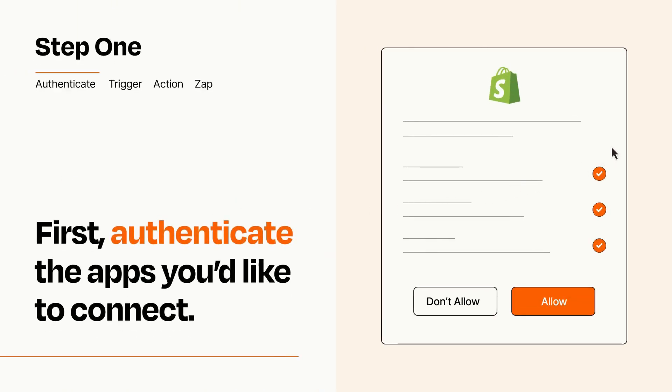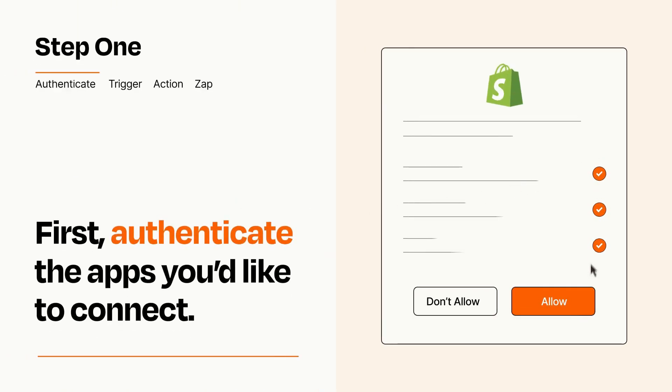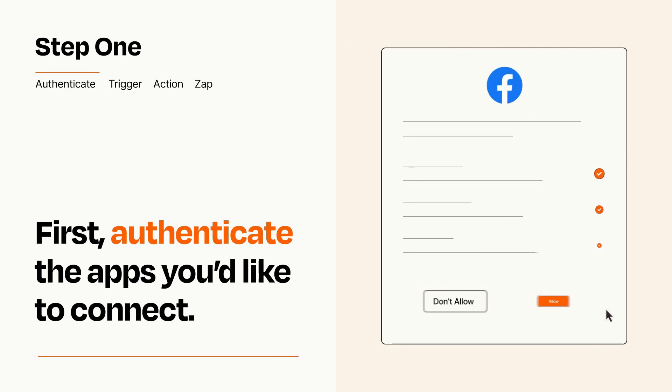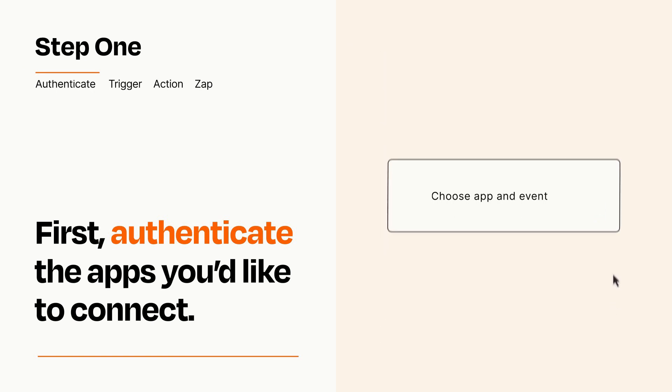To get started, you'll just need to authenticate your apps, which takes just a few seconds. Zapier meets industry standards for encryption when connecting with each of your apps.